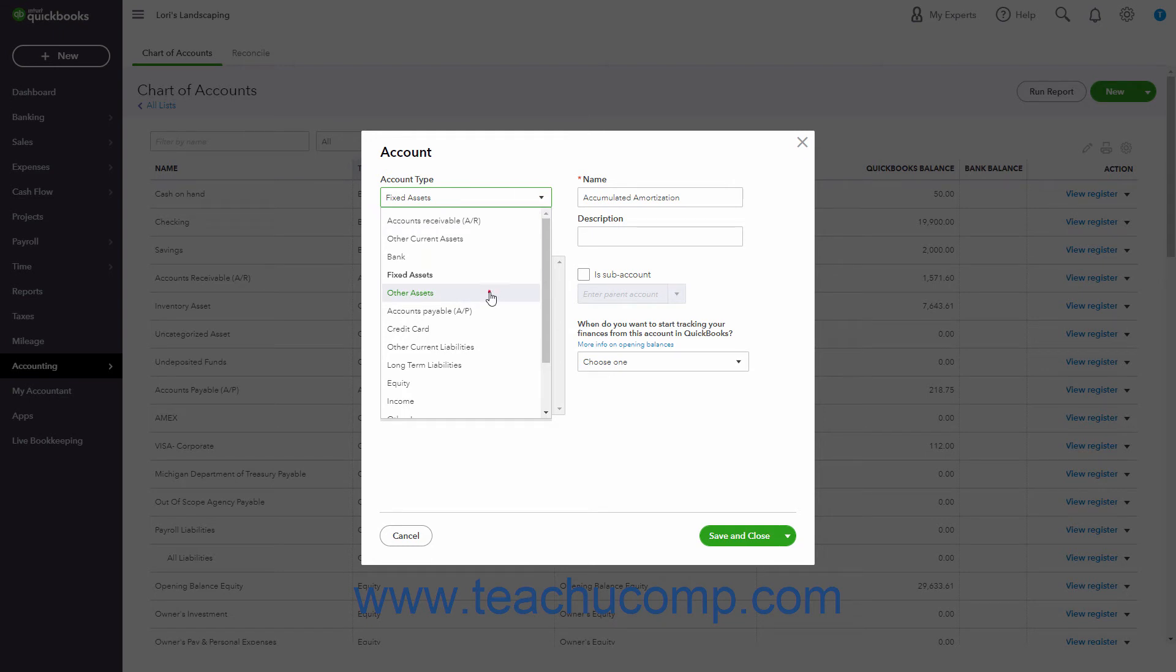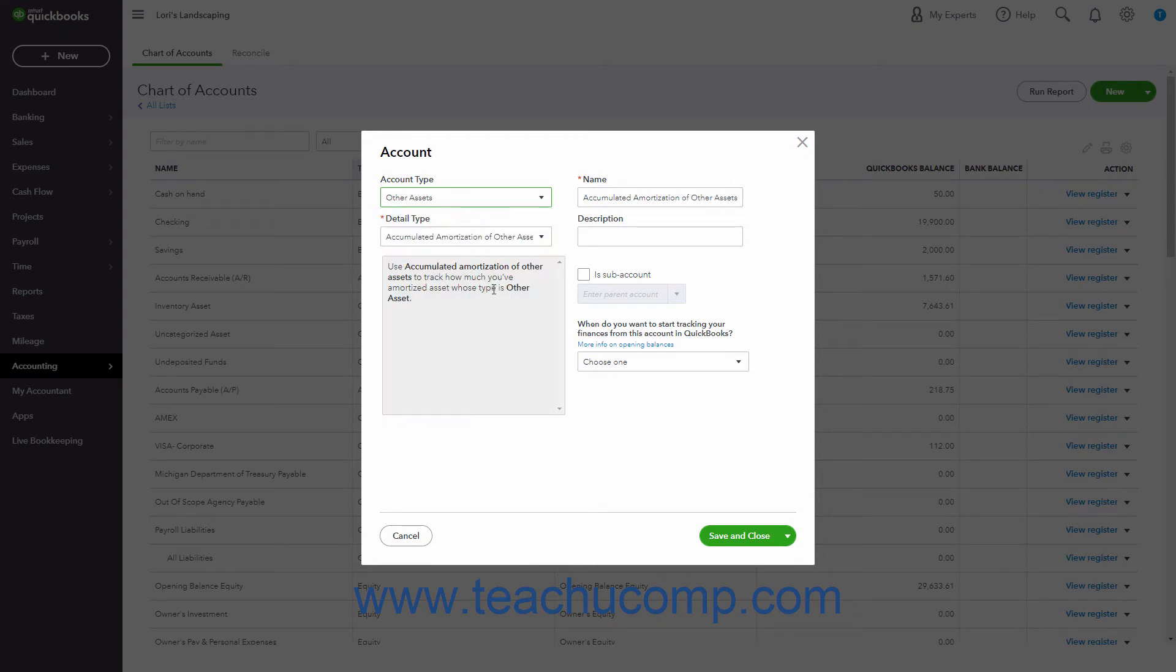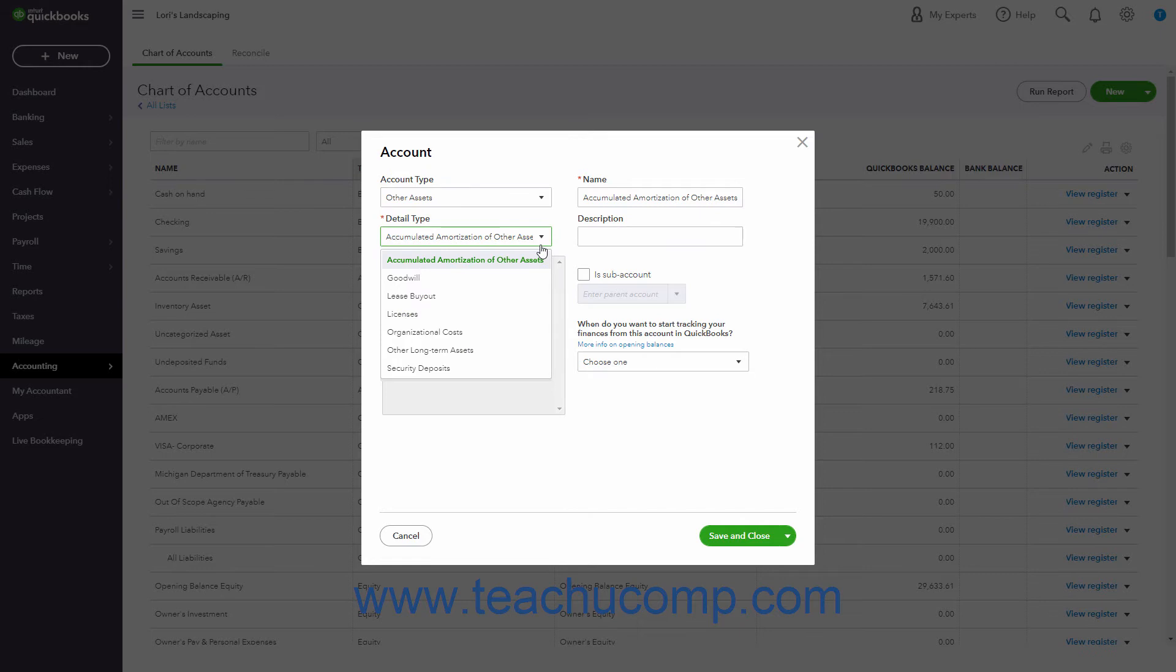An other assets account tracks an asset that is neither current nor fixed. Use this account for things like security deposits on leases or intangible assets like patents.